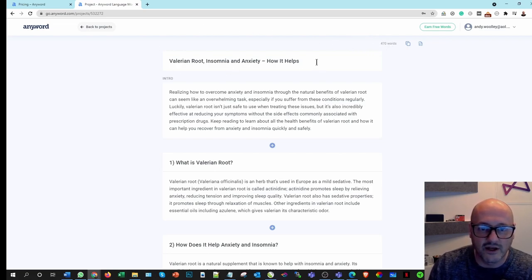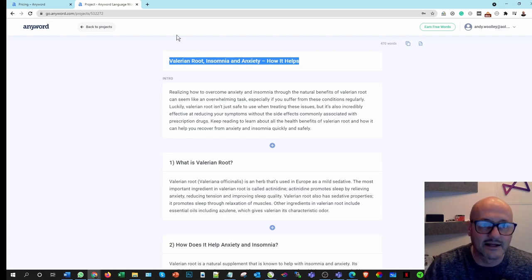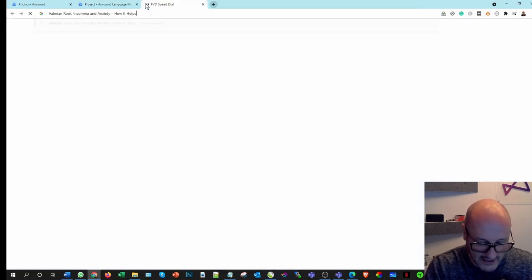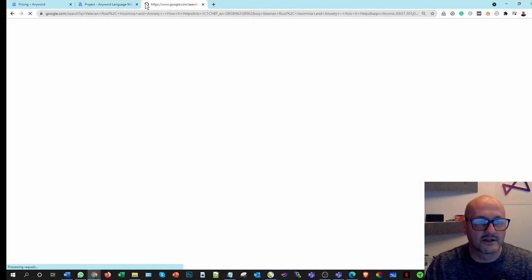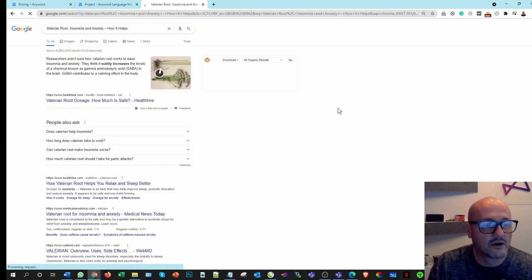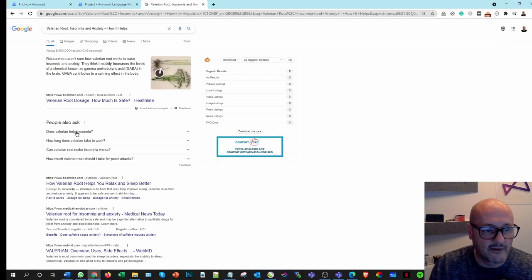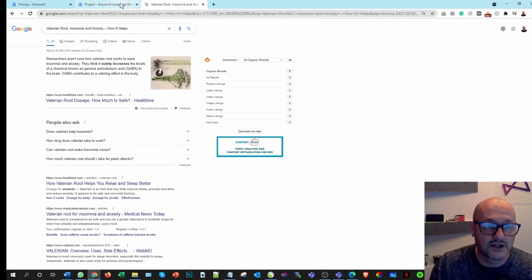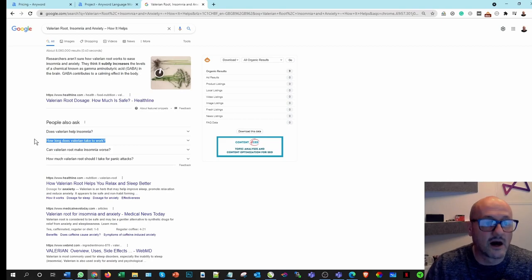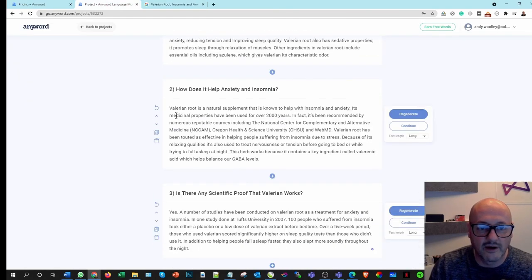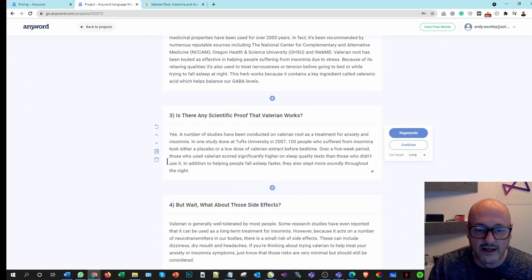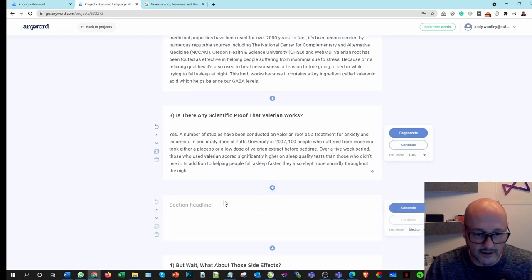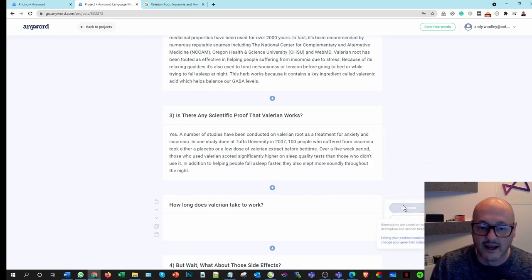This is where I can use the power of the internet in tandem with the AI software to get what I'm after. So if I type that into Chrome, look for some of the related terms here. Does valerian help insomnia? How long does valerian take to work? Now that's not a bad one. Let's use that as a title. So we come in here, what is valerian root, how does it work, is there any sign to prove, let's put a new section in here. Let's put that heading in there and then let's generate that.